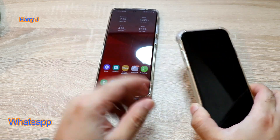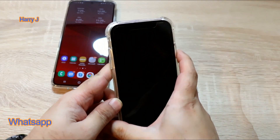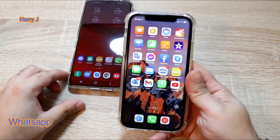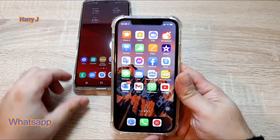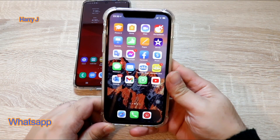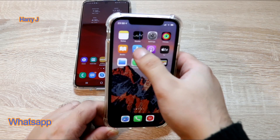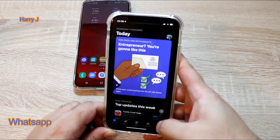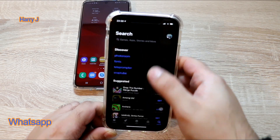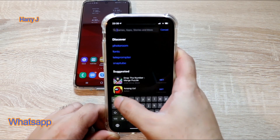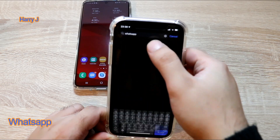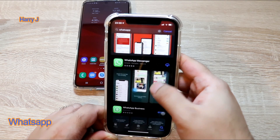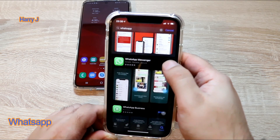On this phone you don't need to do anything. You have to go to your iPhone. On the iPhone you have to do a few things — you have to go to the App Store and search for WhatsApp Messenger.